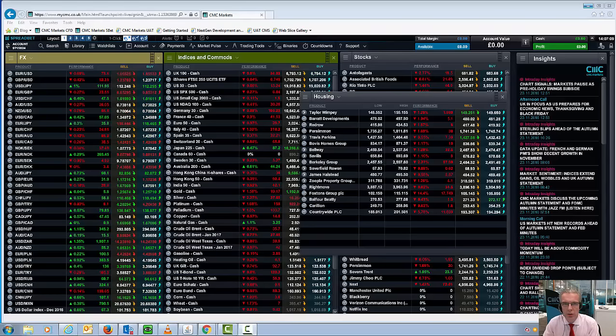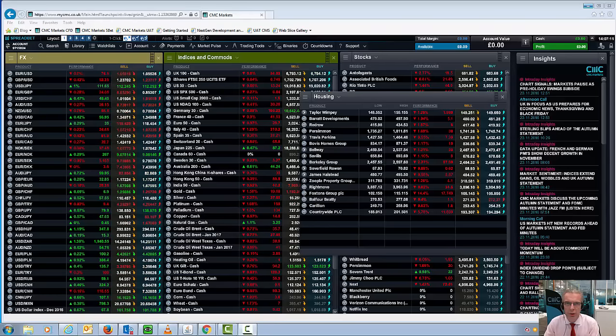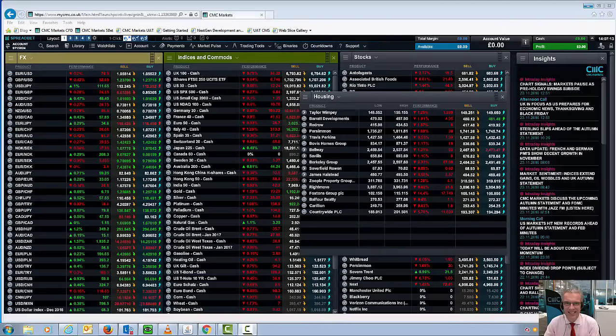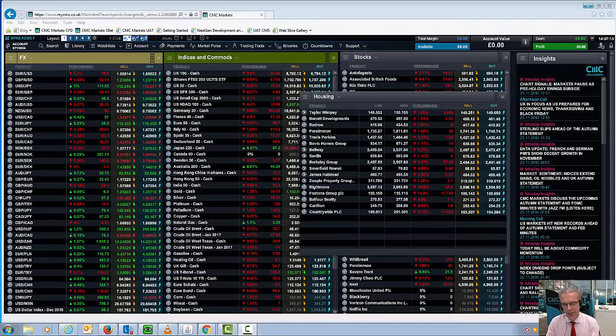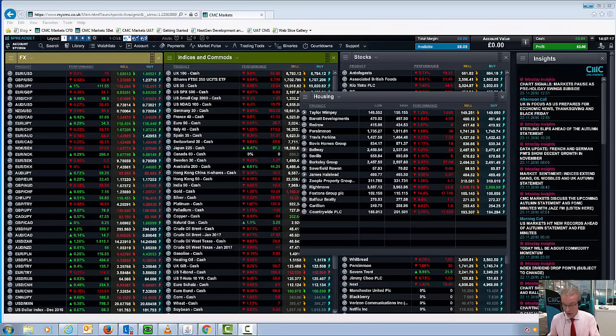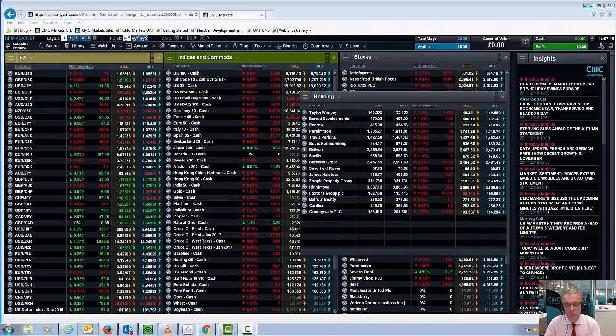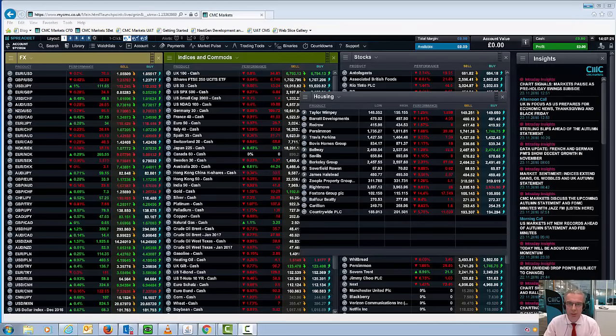Hello and welcome to CMC Markets and this quick review of the Chancellor's latest Autumn Statement. There don't appear to be any obvious winners from the raft of measures announced by Philip Hammond.